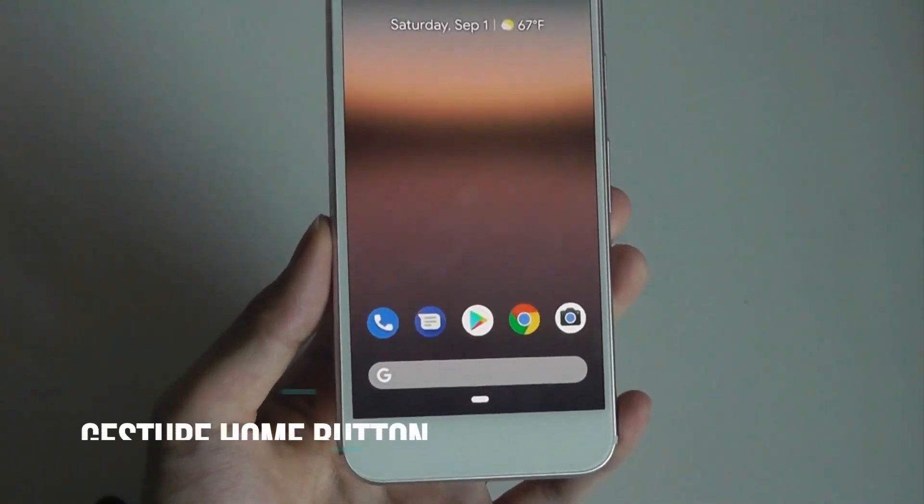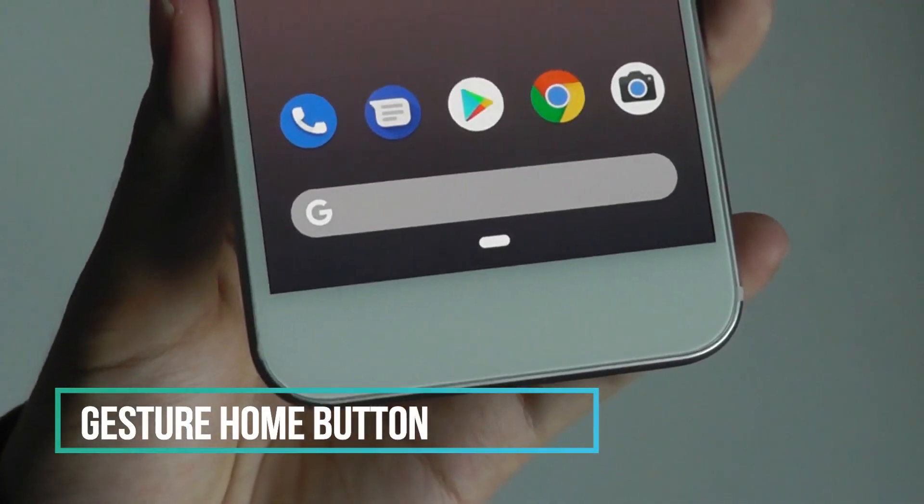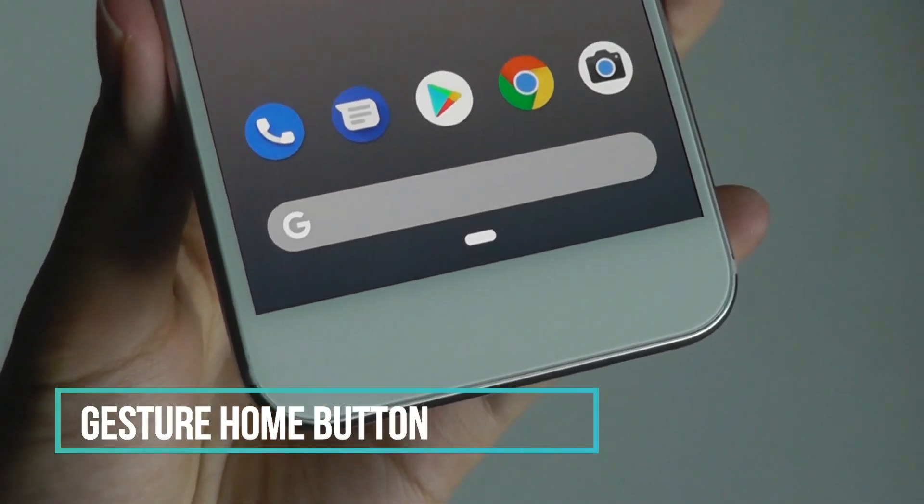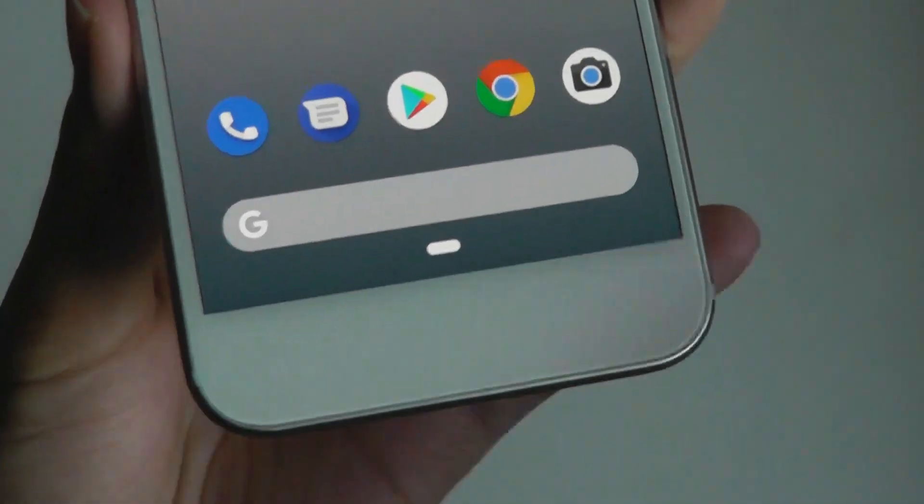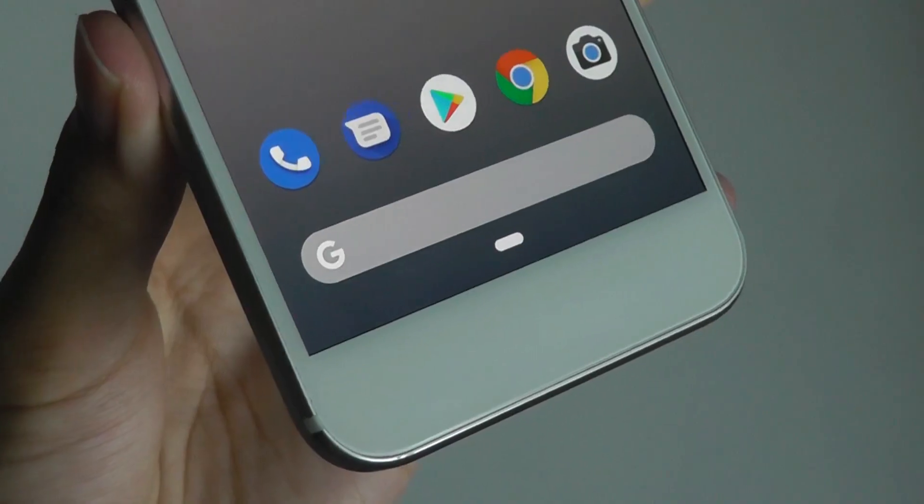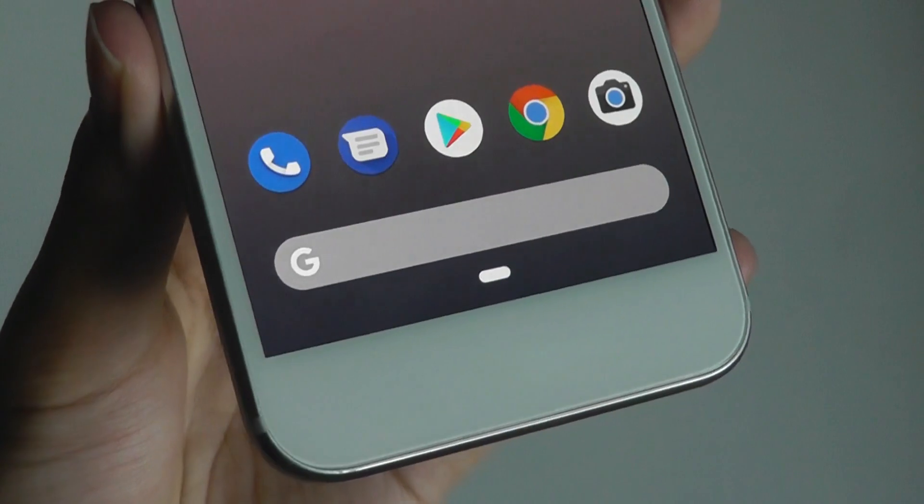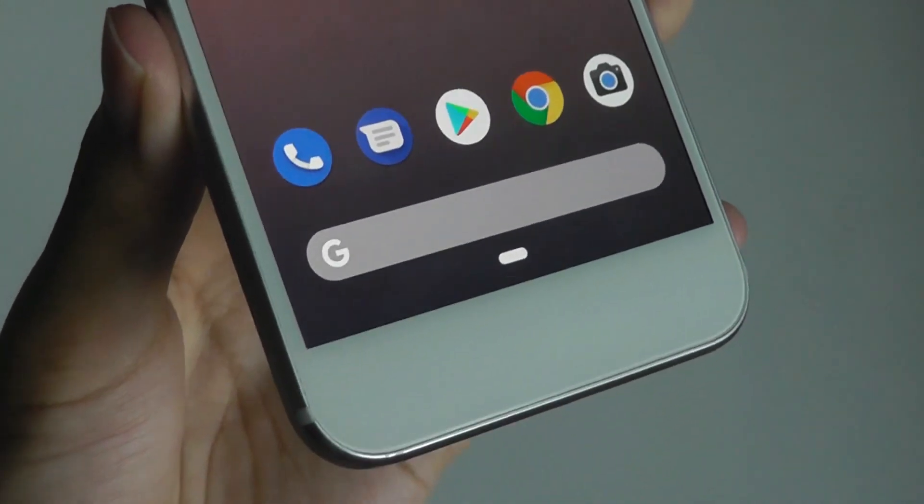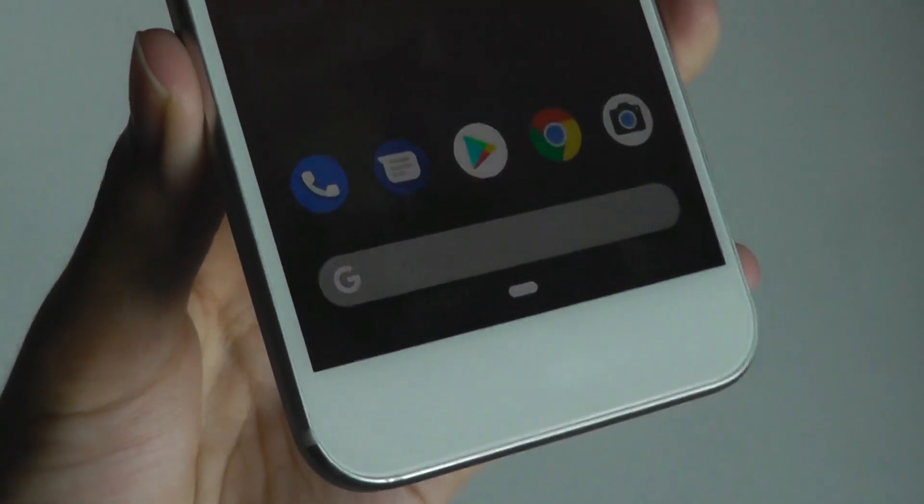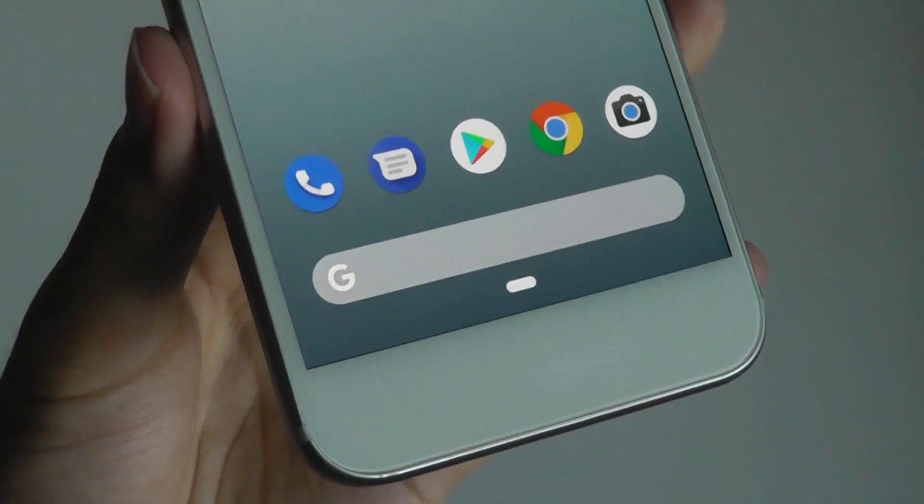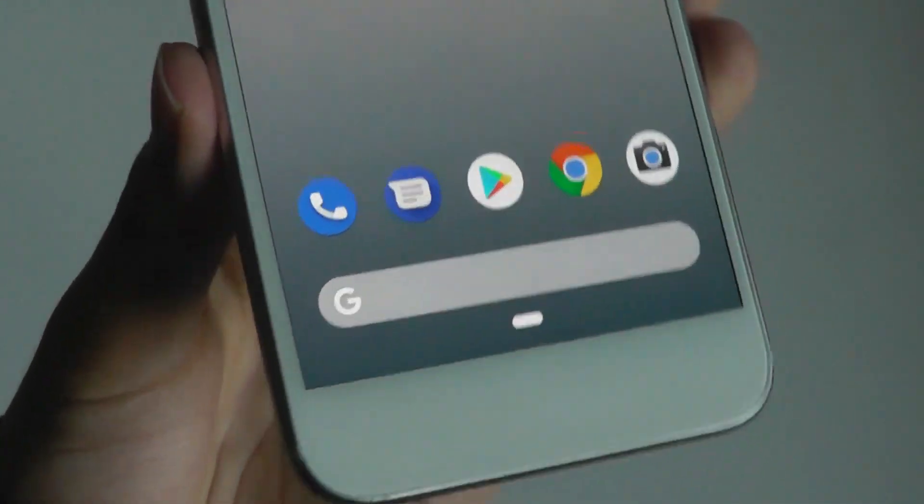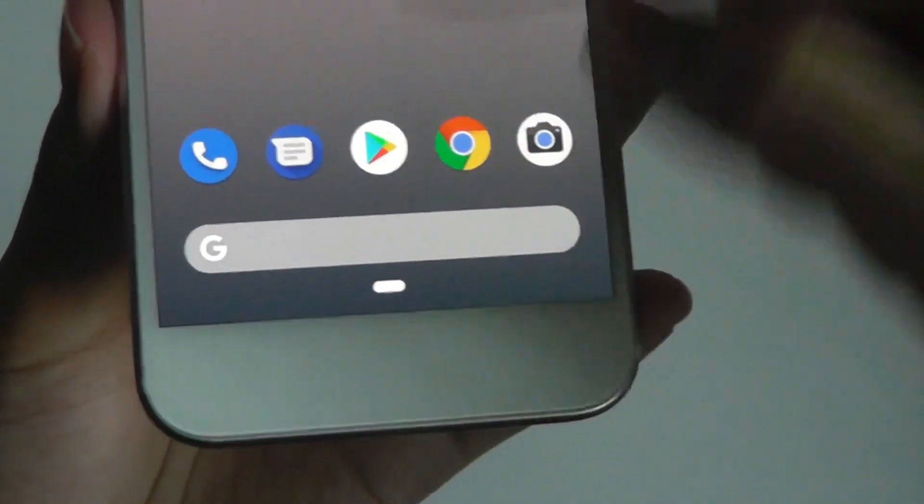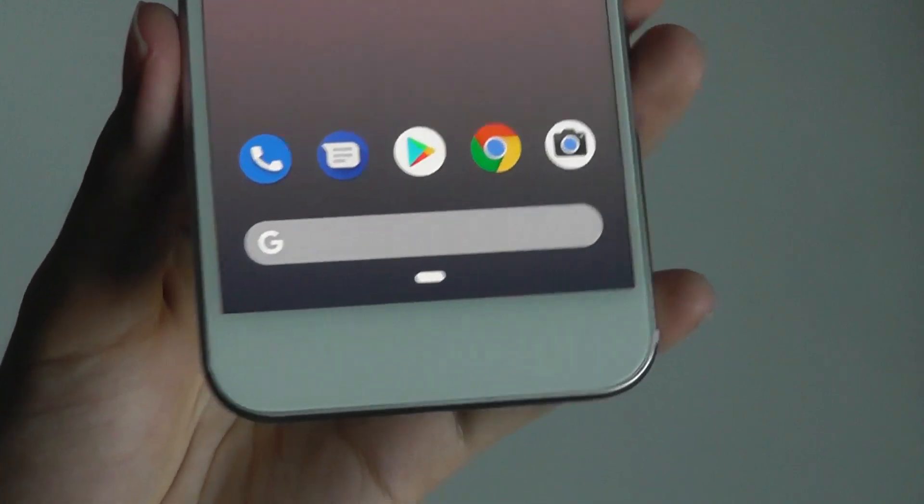The biggest difference can be found on the bottom of the phone, where the back and multitasking keys have been eliminated in lieu of a single gesture-based key. The concept is very similar to what we see on the iPhone X, in addition to some OnePlus devices and other custom ROMs. You're able to swipe up to access multitasking, for instance.